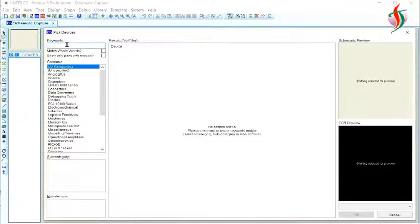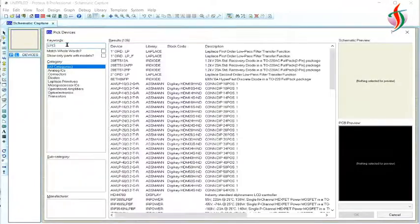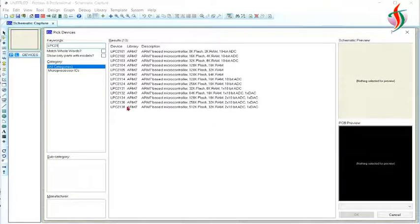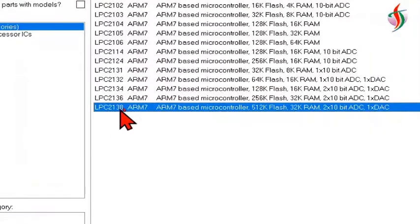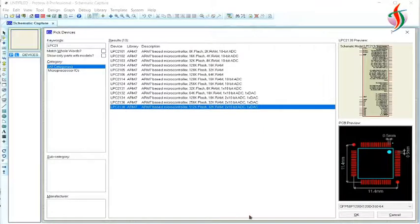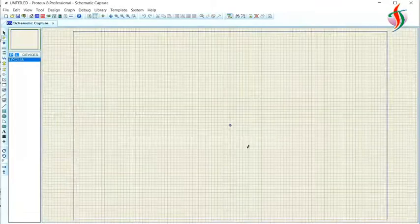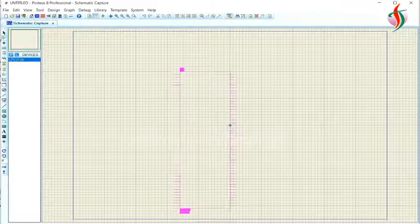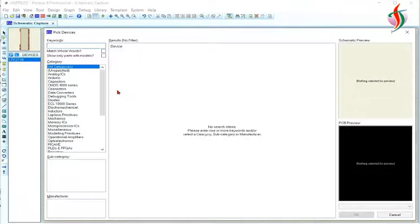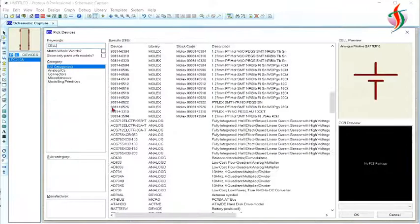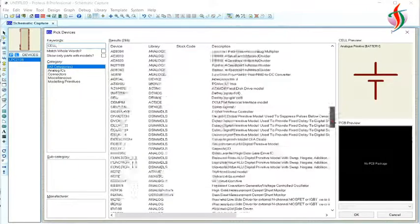The first thing we need is that IC, the LPC2148. It is not there, so I'll use 2138. It has almost the same specifications.